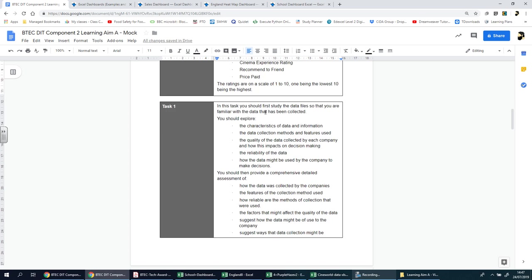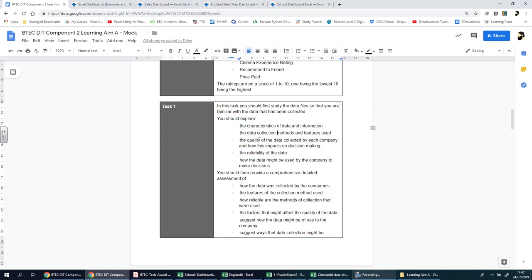In this task, you should first study the data files so that you are familiar with the data that has been collected. You should explore the characteristics of data information, the data collection methods and features used, the quality of the data collected by each company, how this impacts decision making, the reliability of the data, and how the data might be used for the company to make decisions.